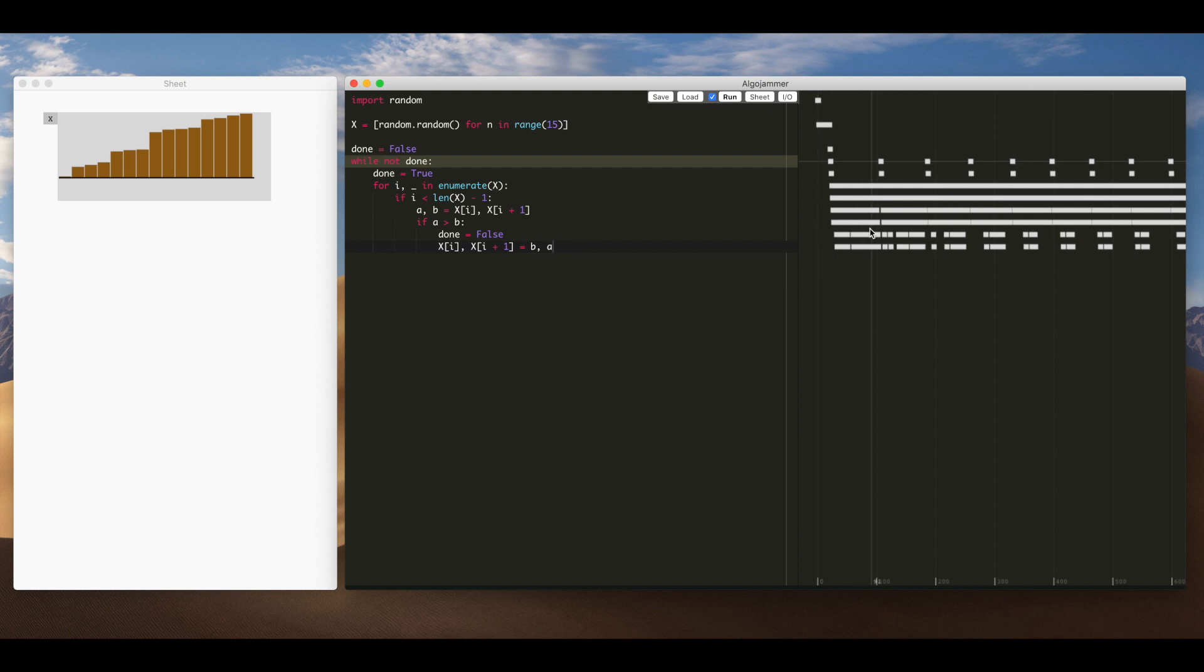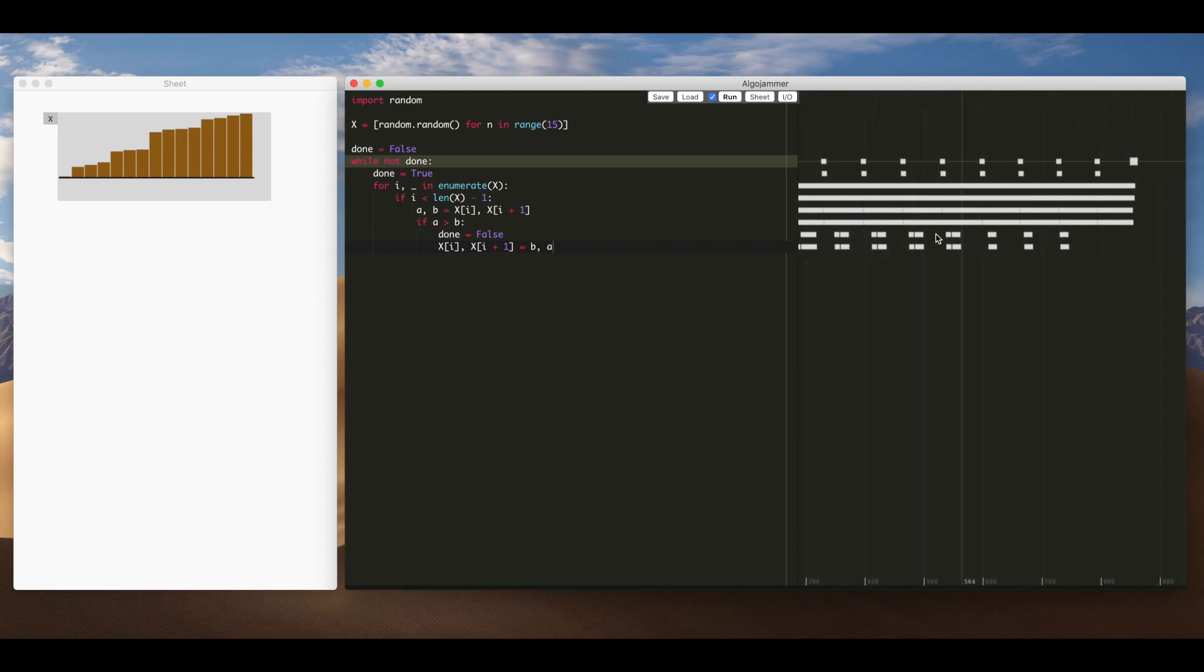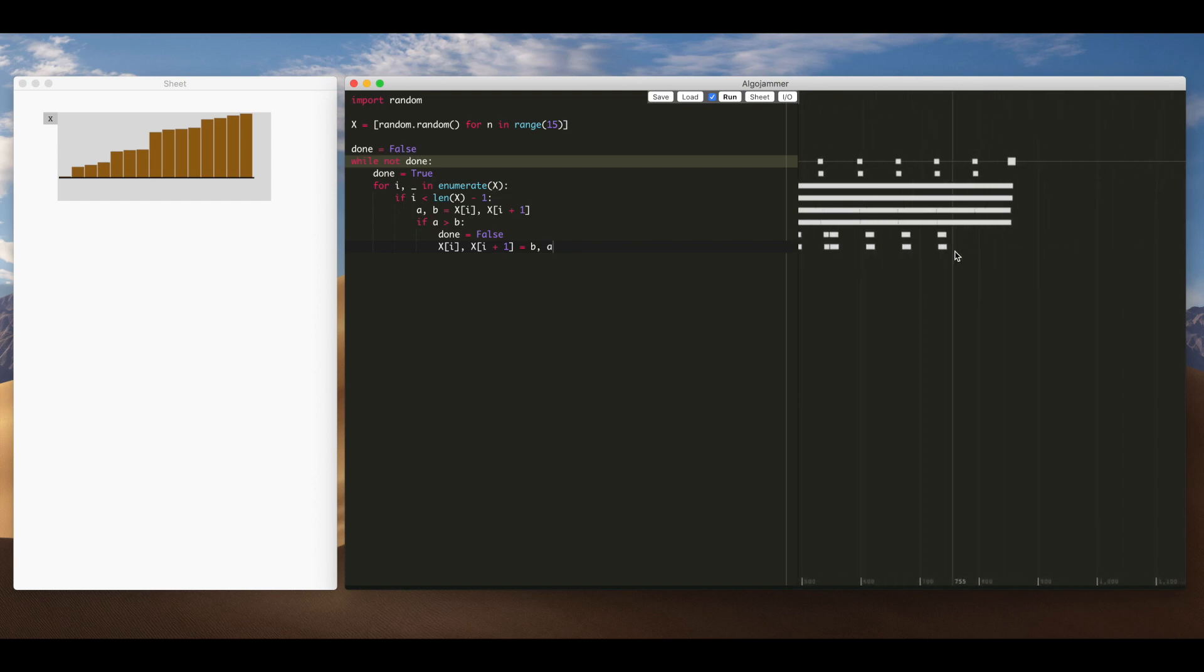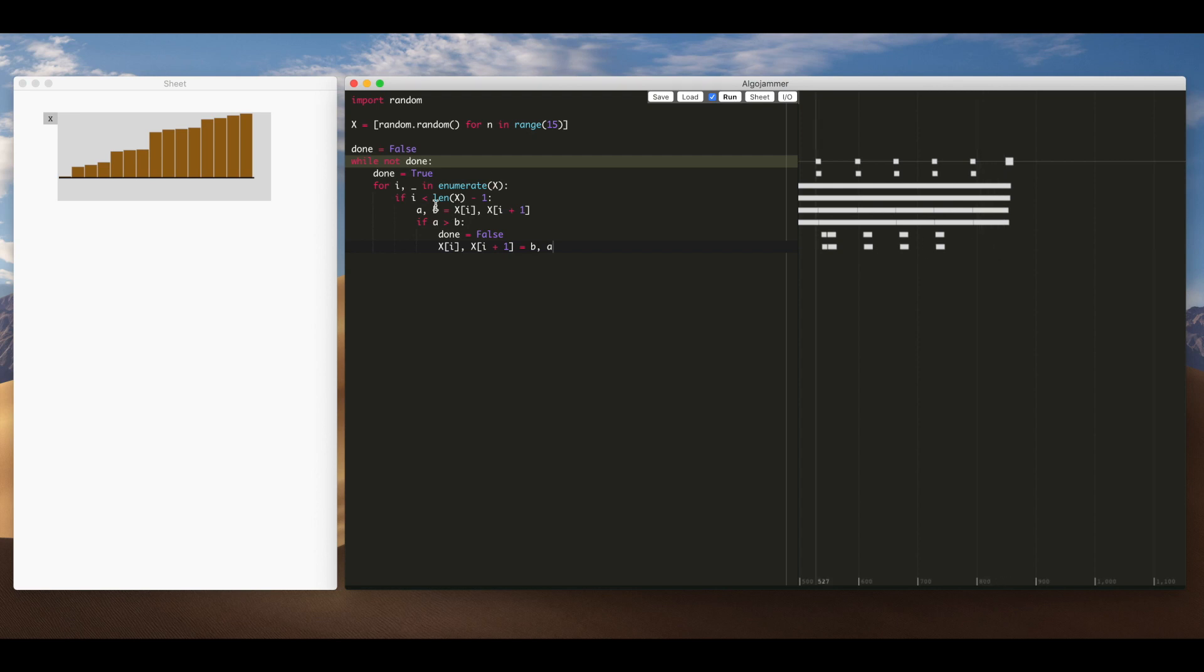Then line 12 here that's where we actually swap two adjacent items in the list and if you look at the execution you can see for each pass here we sort of swap less and less items each time until the last pass and then we don't swap any items there and then that's when the algorithm terminates.